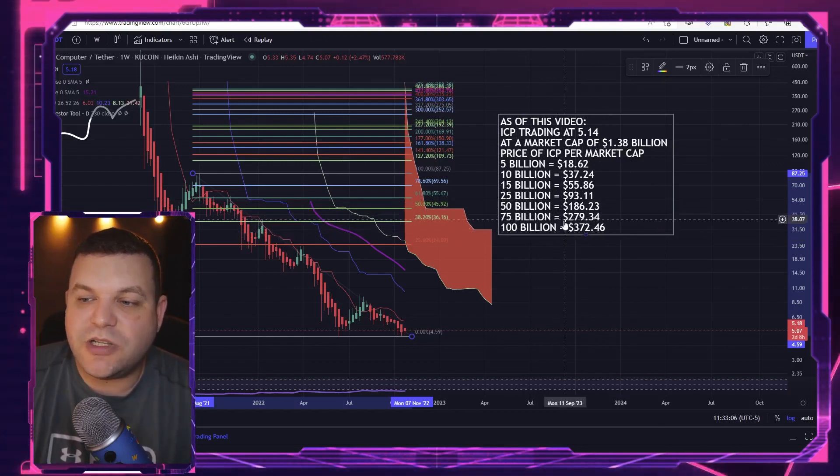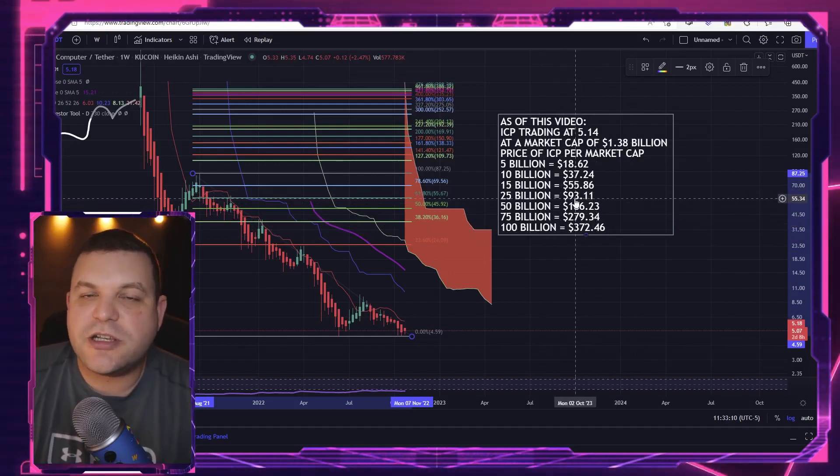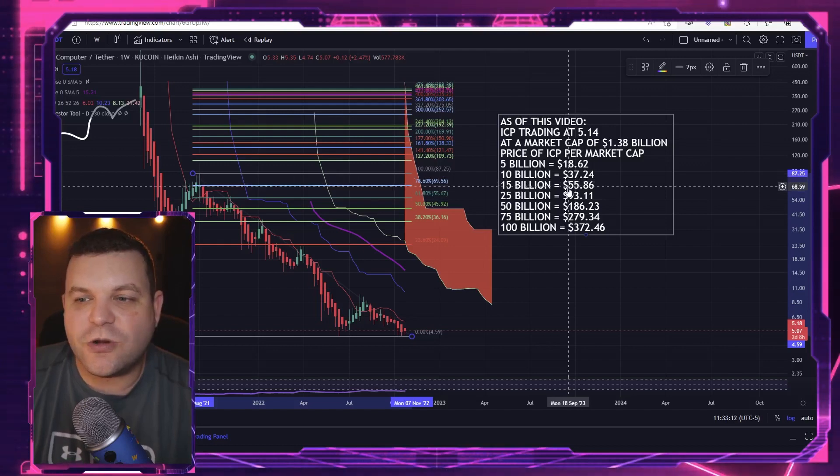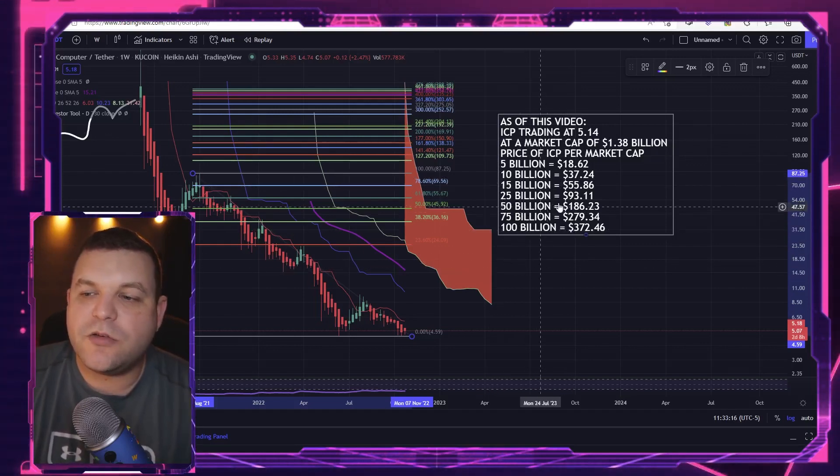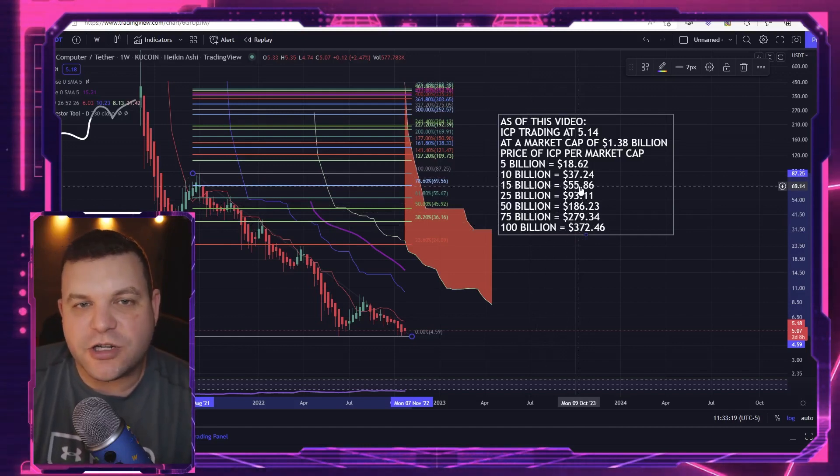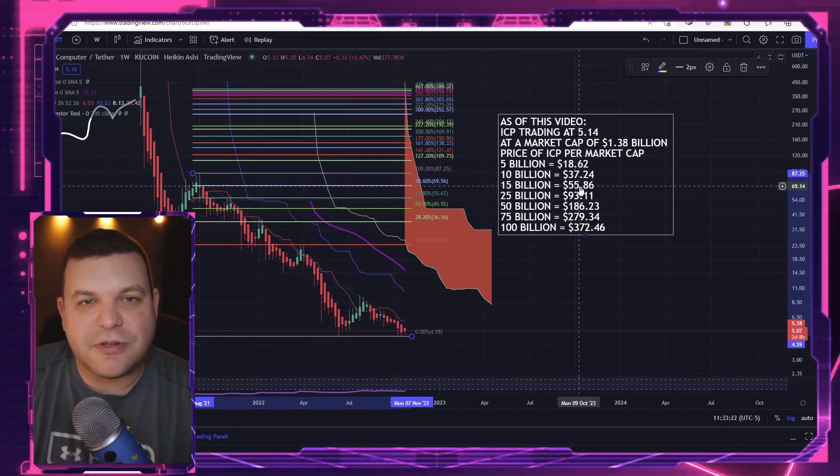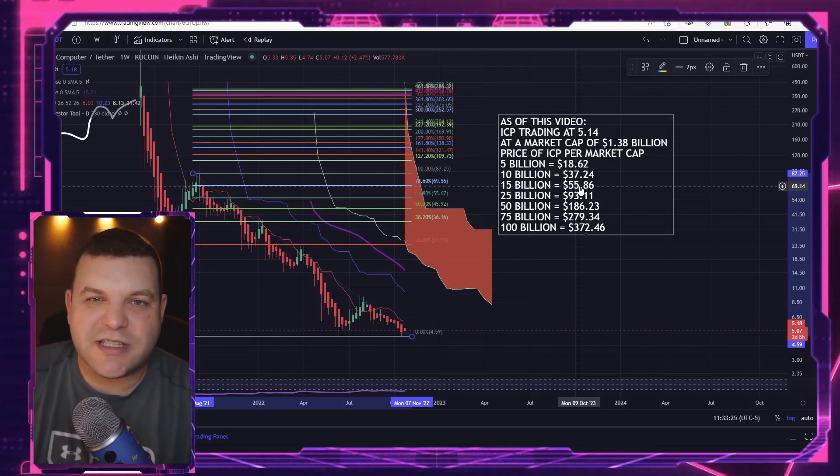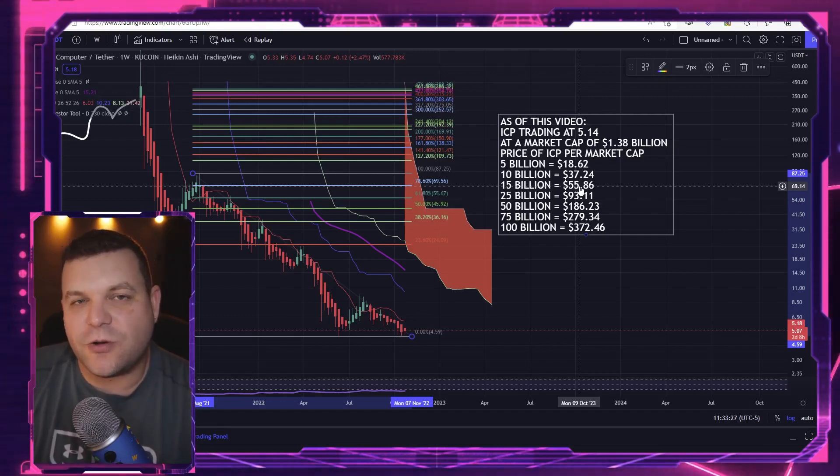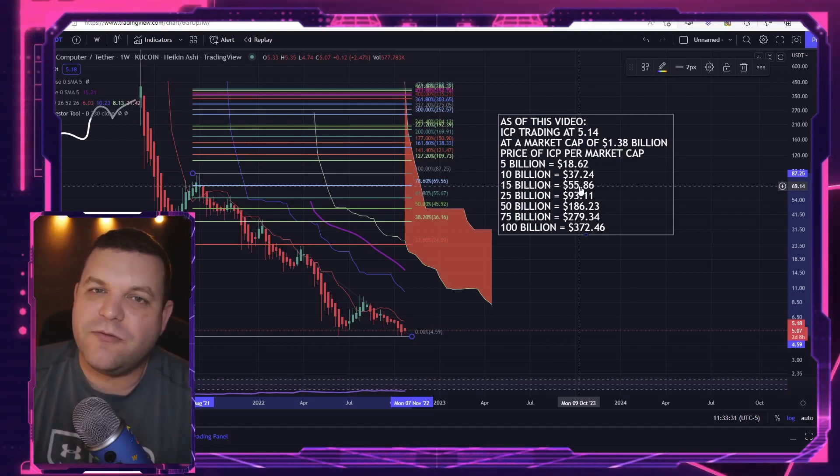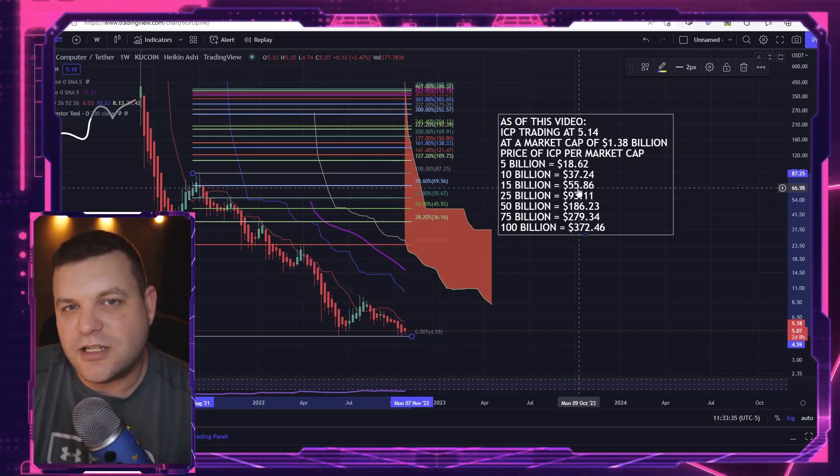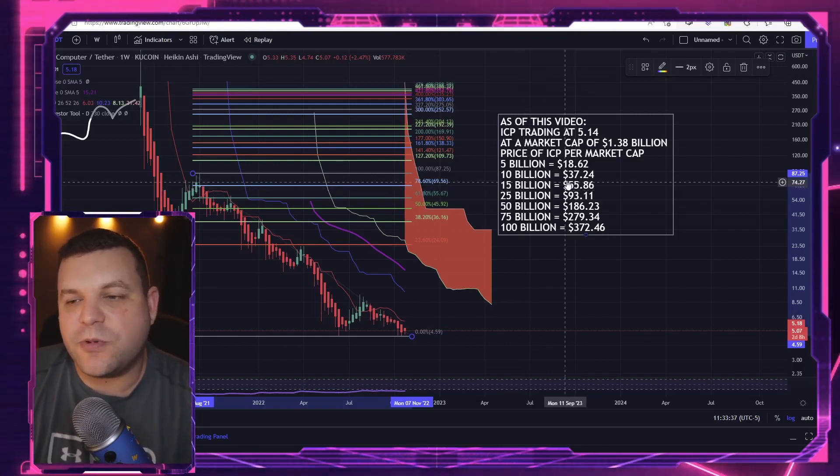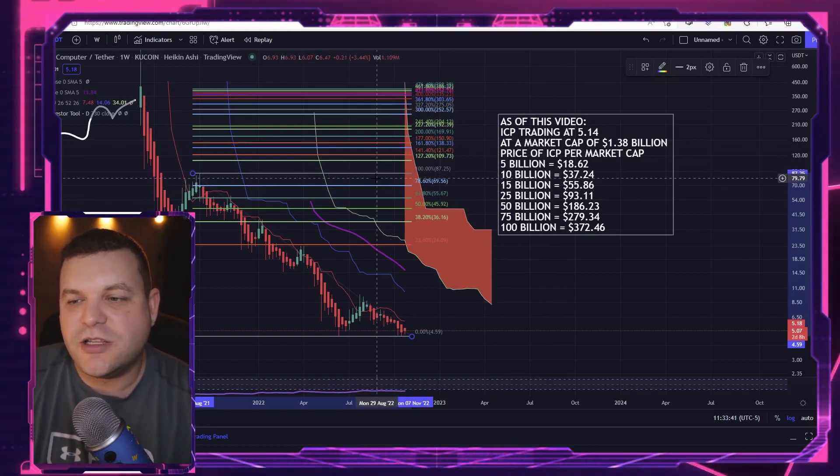Again, these are just prices to show you how much of a market cap we would need to achieve these prices based off current tokenomics, current supply, things like that. Because sometimes that stuff changes over the course of time. So this is very speculative - just take it with a grain of salt. It's more of an eye-opener to see what types of market cap we would need to achieve some of these price tags.